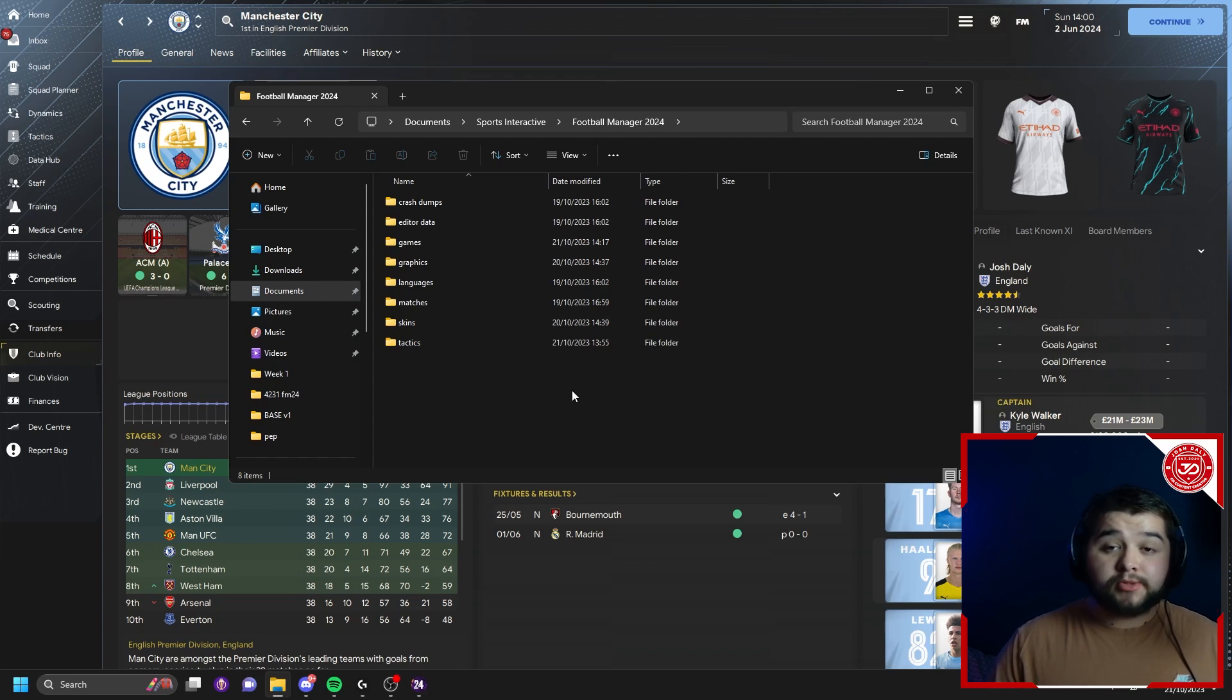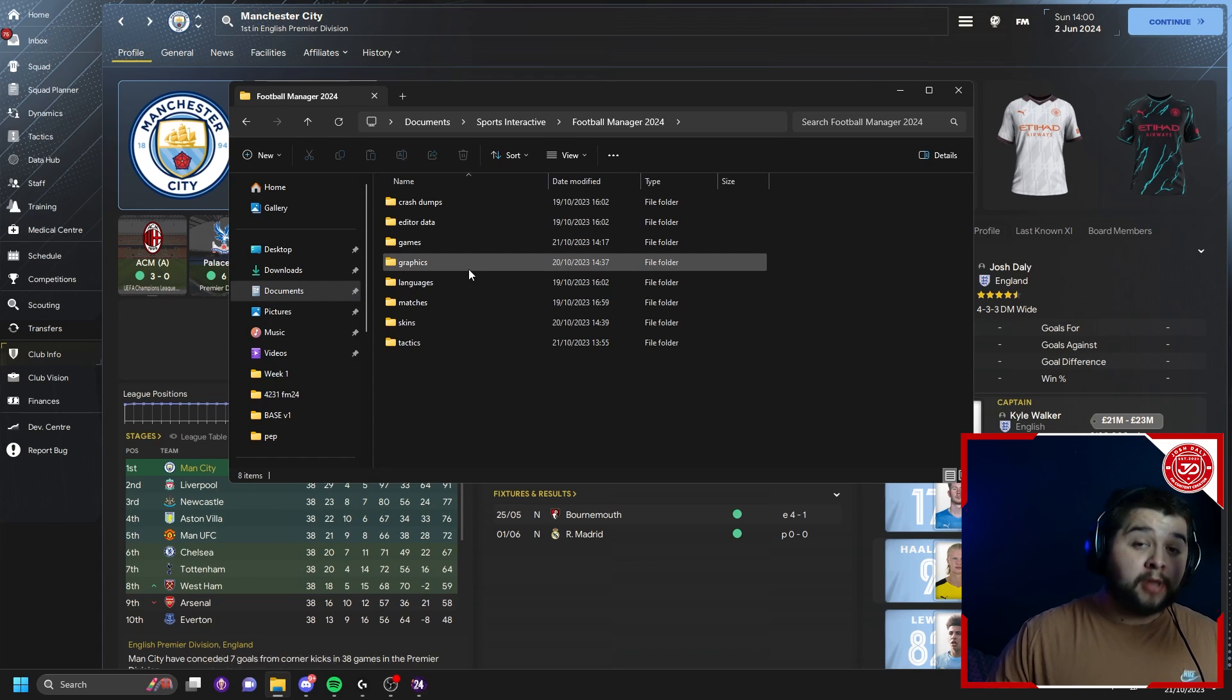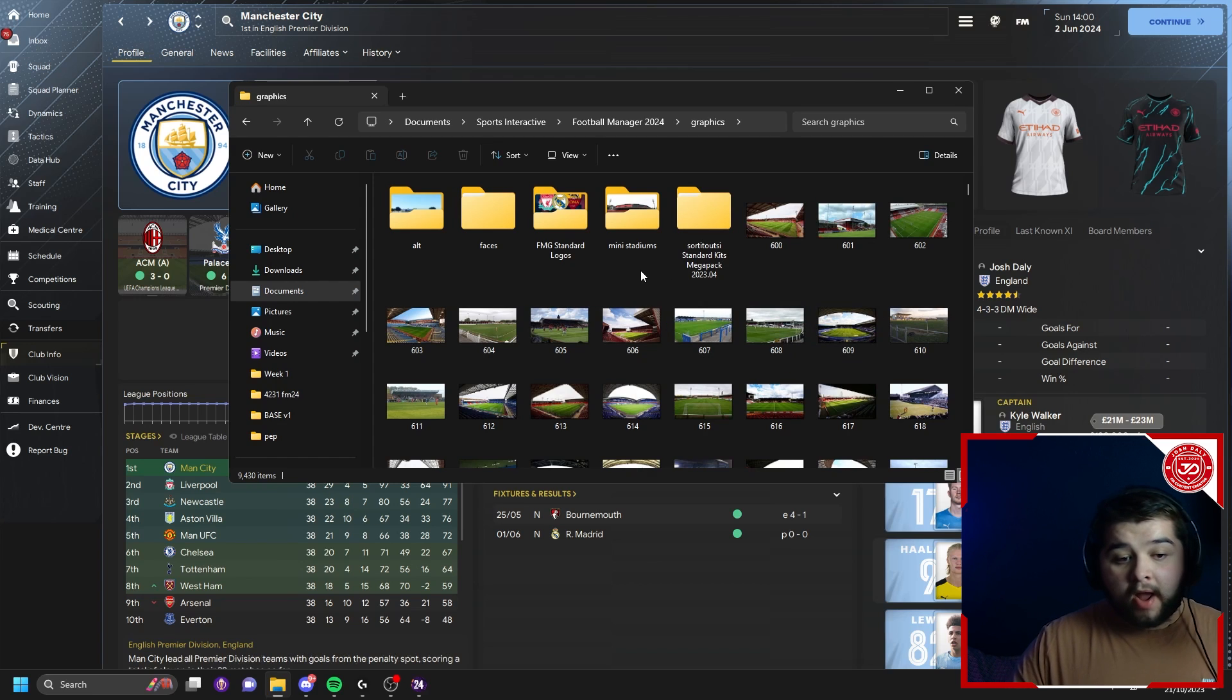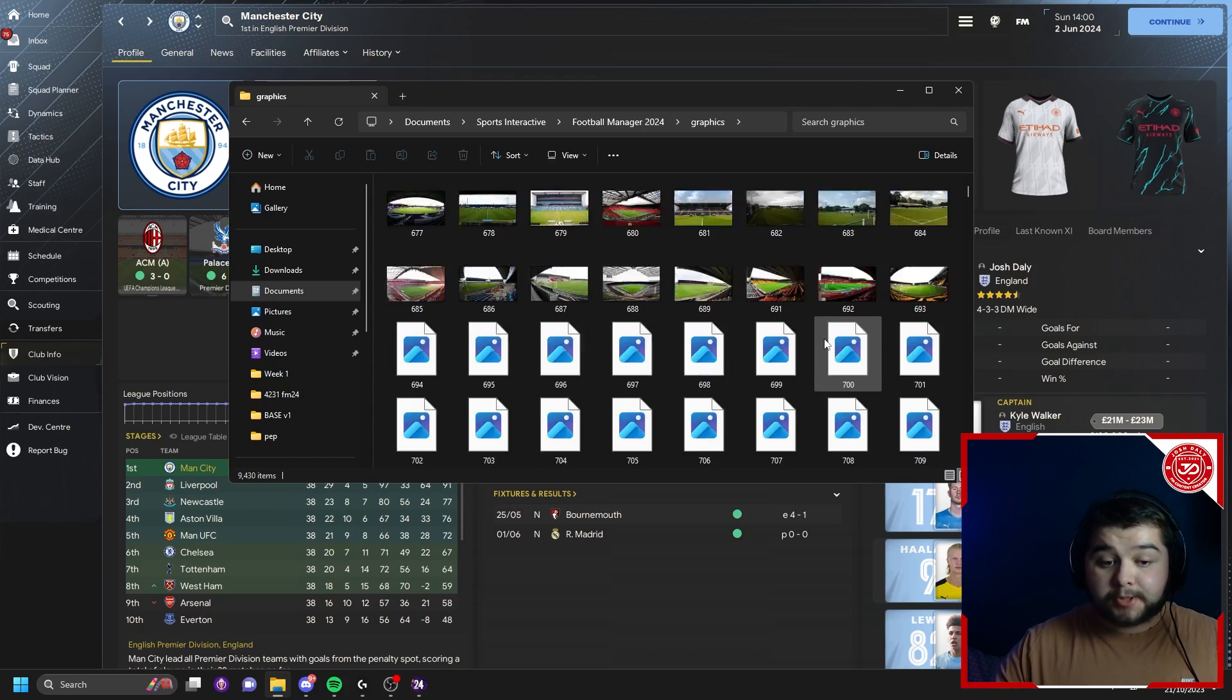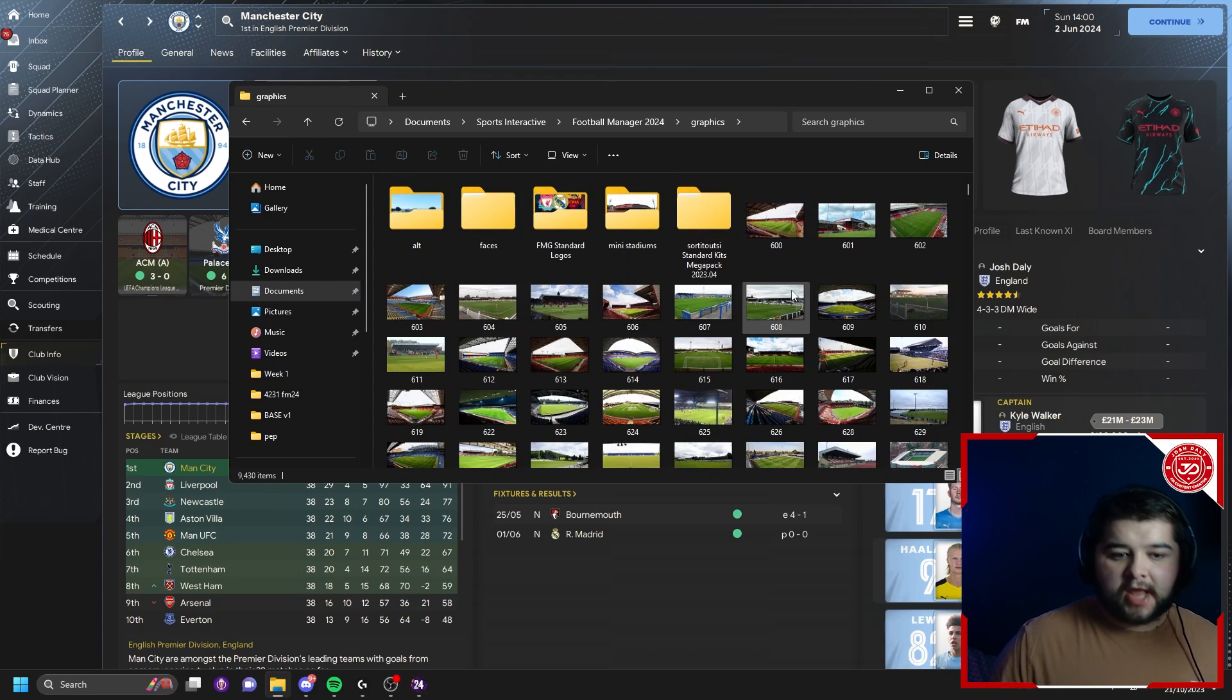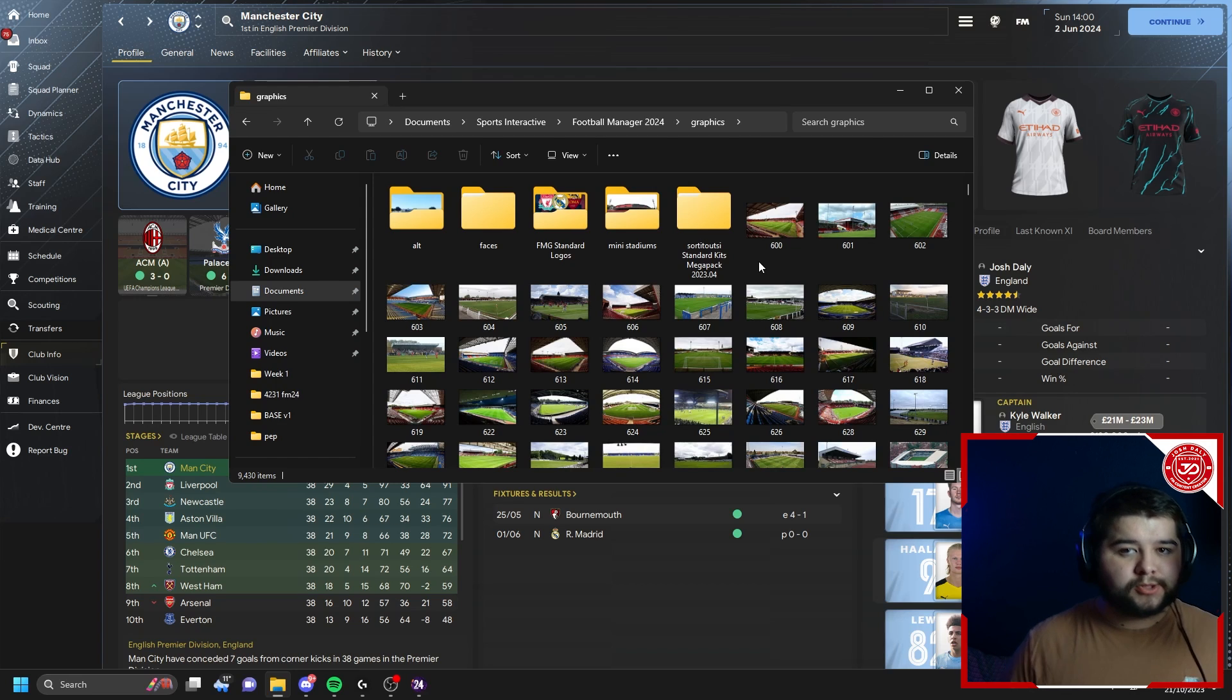In terms of getting everything else in there, it's really simple. All you need to do is go over to graphics. If you don't have one, make sure you've got a graphics folder. Click on that. And I simply put everything in there. So you can see right now, I have got the kits, the mini stadiums, the standard logos, faces, and I have got all of these. I'm not going to scroll through all of them. You can see how big that actually is going to be. But they are all going to be the stadium packs. And they automatically get translated into the game when you next load it up. And that is how simple it really is to get stuff into the game.